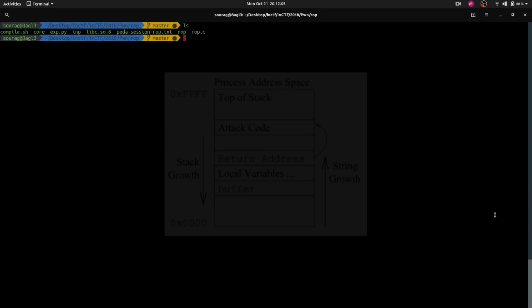Today I'm going to be explaining return-oriented programming. The concept of return-oriented programming arises only if you have another bug in the binary, and what that bug could be, we will understand with the help of C code.